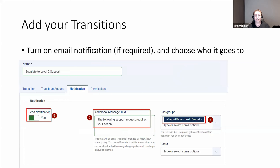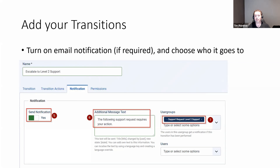The next tab is the notification tab, and this is for email notifications when it's transitioning to this state. There's a flag 'send email notification' that you change from no to yes. You can put in some text that will be included in the body of the email so the person receiving it knows what it's about and what they need to do. Then you've got a choice of who you're going to send this notification to — user groups or individual users.